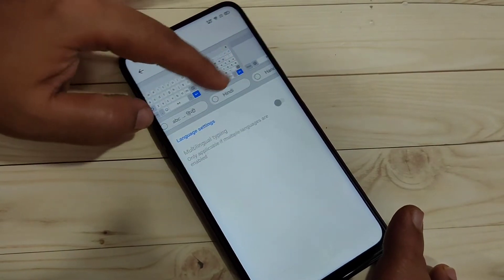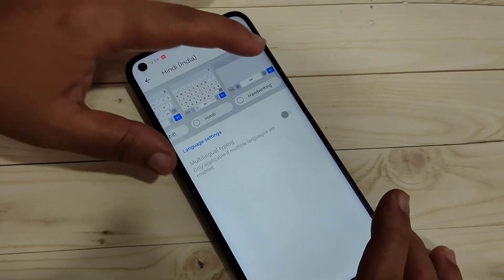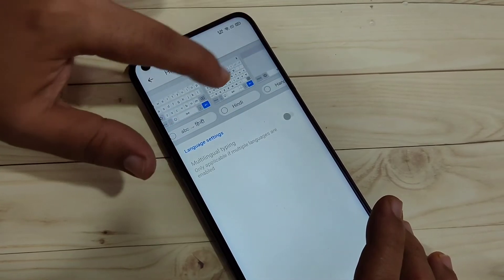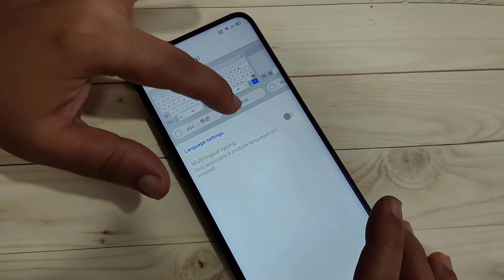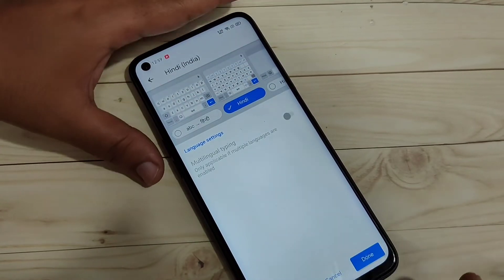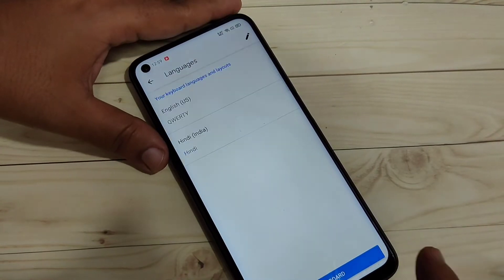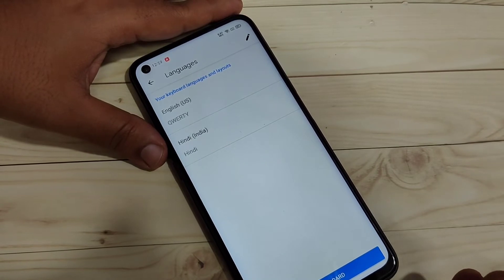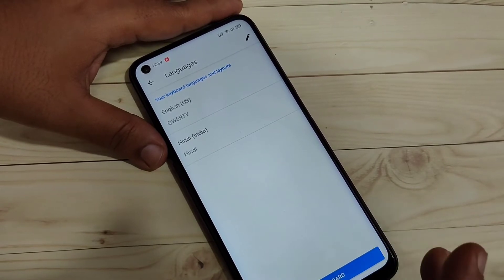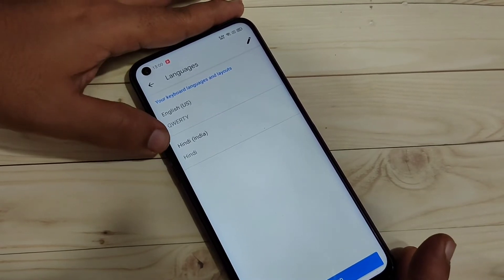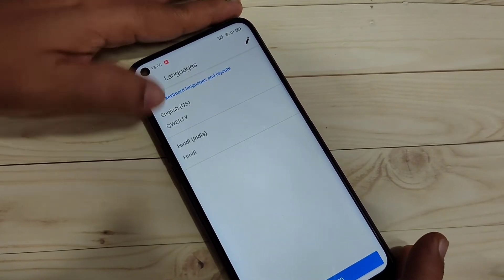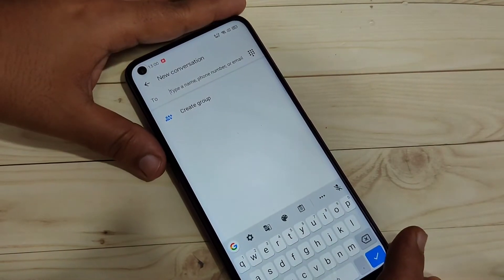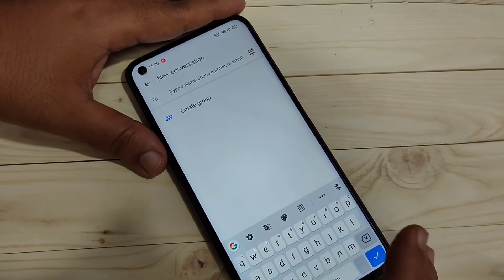After selecting the language, you can see some keyboard options: ABC to Hindi, Hindi Letter Keyboard, Handwriting, Combat Keyboard. I am going to select Hindi Letter Keyboard. After that tap on Done. You can add more than one language here, but I am going to add only one language — Hindi. Now go back.